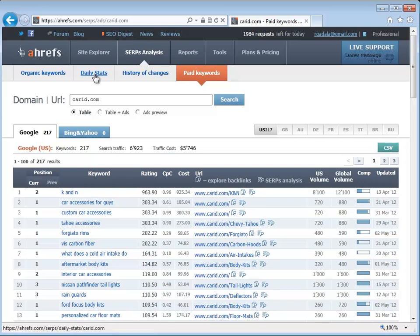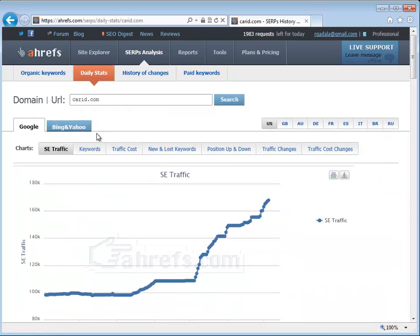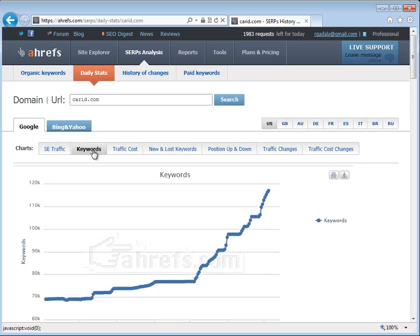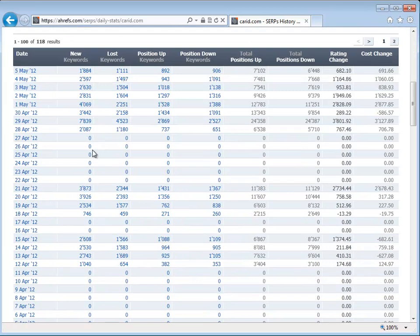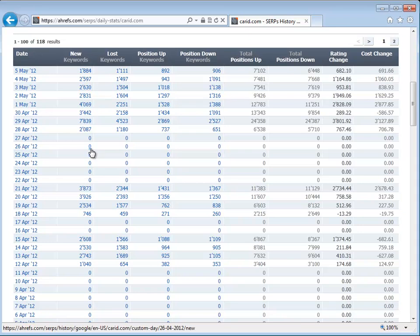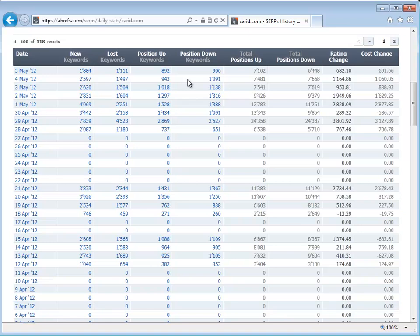Whenever there's a Google Panda update or Penguin update or whatever else they want to call their updates, immediately you can go and check what happened to different competitors, including your own site. You would go to Daily Stats, and for example, we go to Keywords and on April 24th, I believe, the Penguin update came out. So a week later, because usually Ahrefs doesn't pick everything up the next day, but over the next month you would be able to see what's going on.